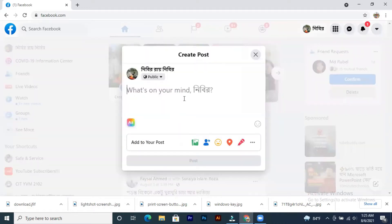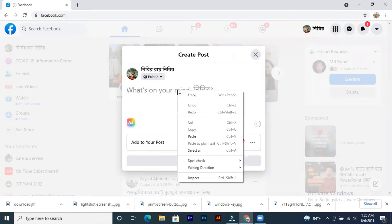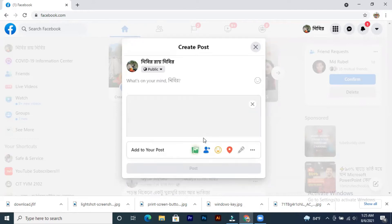When I copy it, I press Ctrl V and paste it. I click on the right button and paste it. If I click, it will paste.